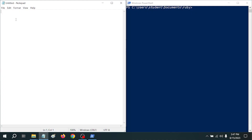It is a time-honored tradition for the first program in a new programming language to be the Hello World program. The whole point is to put the words Hello World on the screen. It's generally a pretty short program, but it's nice proof to yourself that you can get something up and running. So let's go ahead and type out our code. We're going to click in the Notepad window and type: puts space double-quote Hello World and then another double-quote. That is our code for the Hello World program.